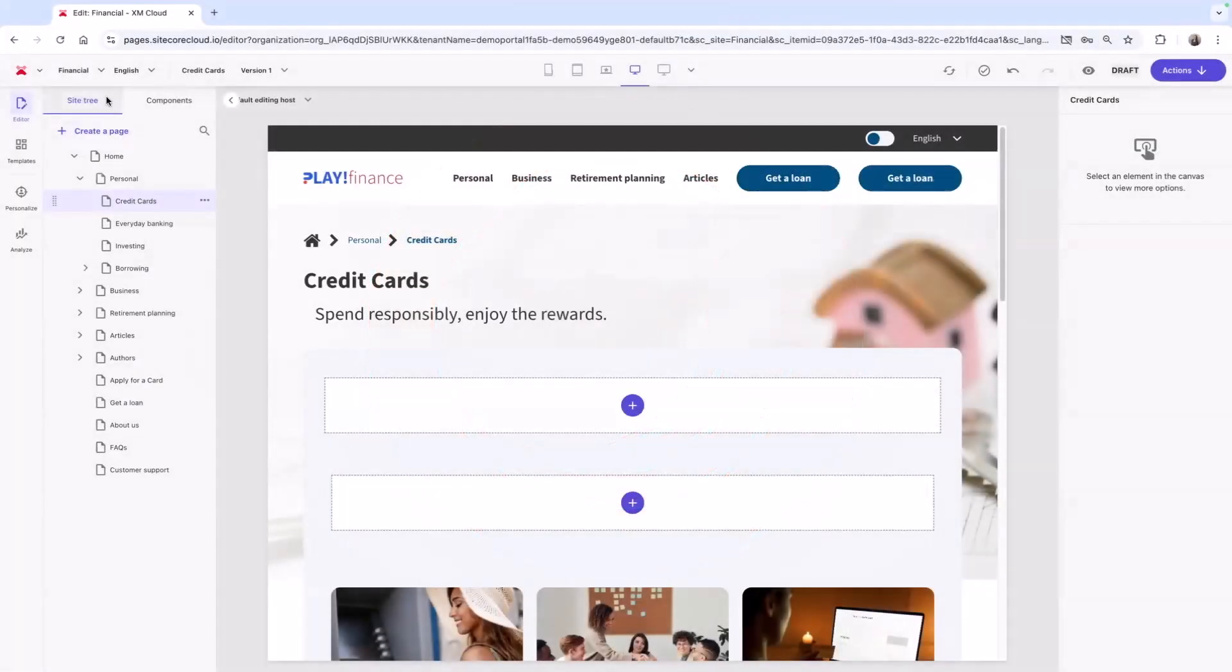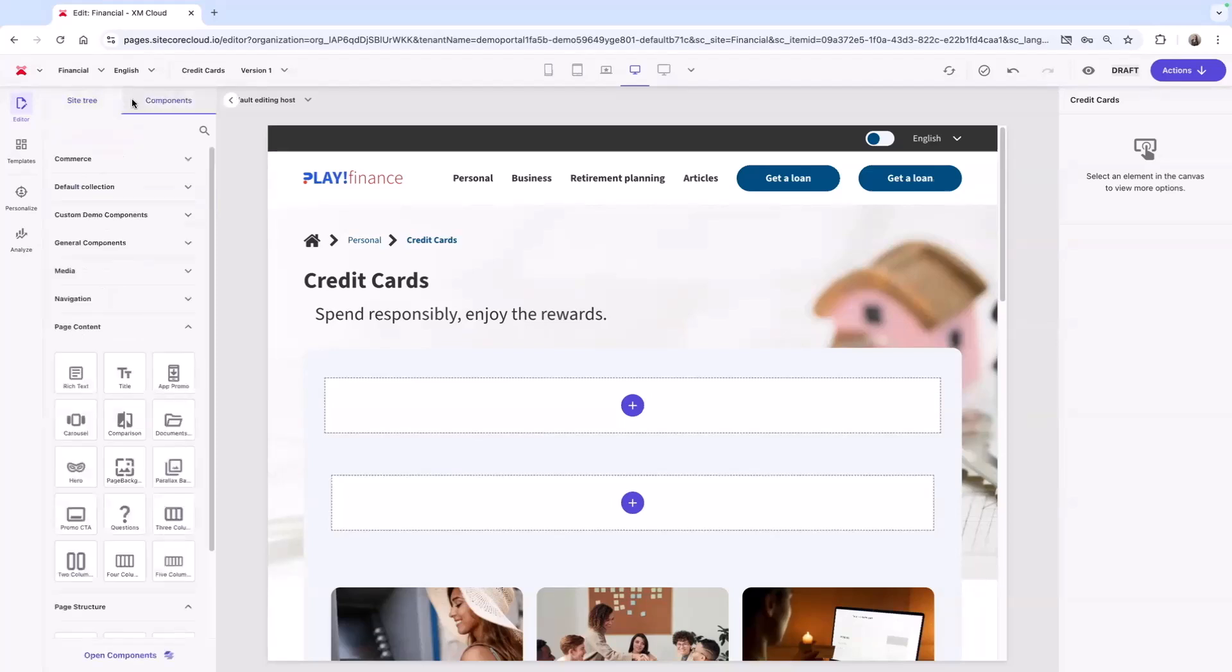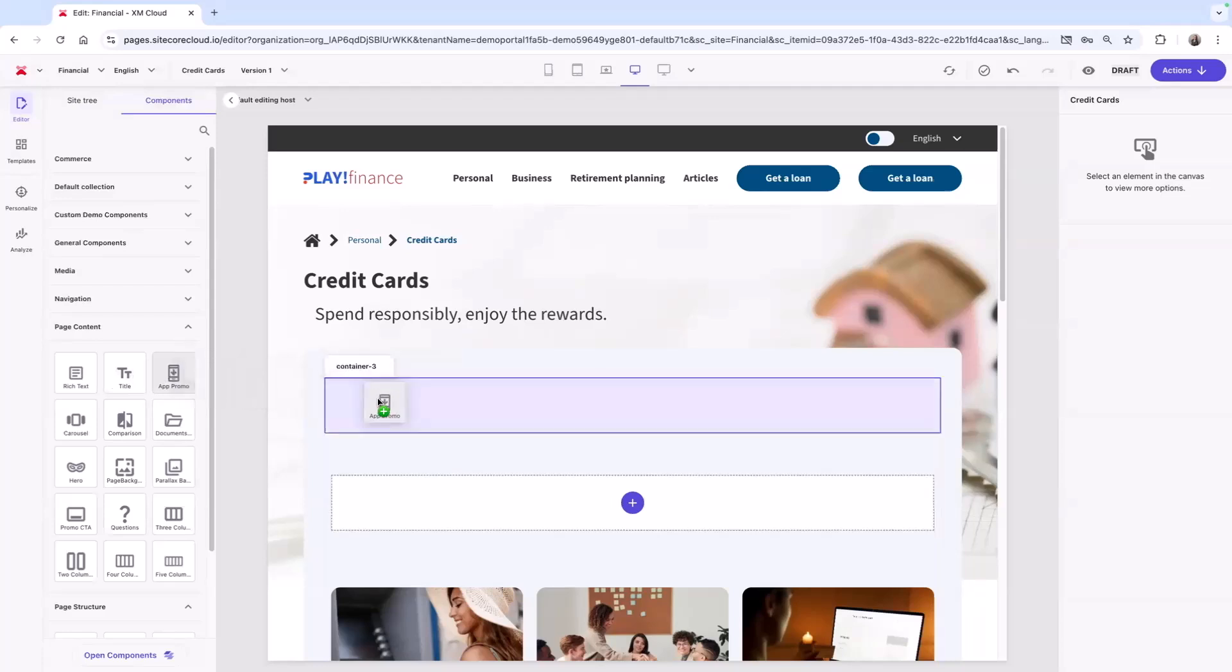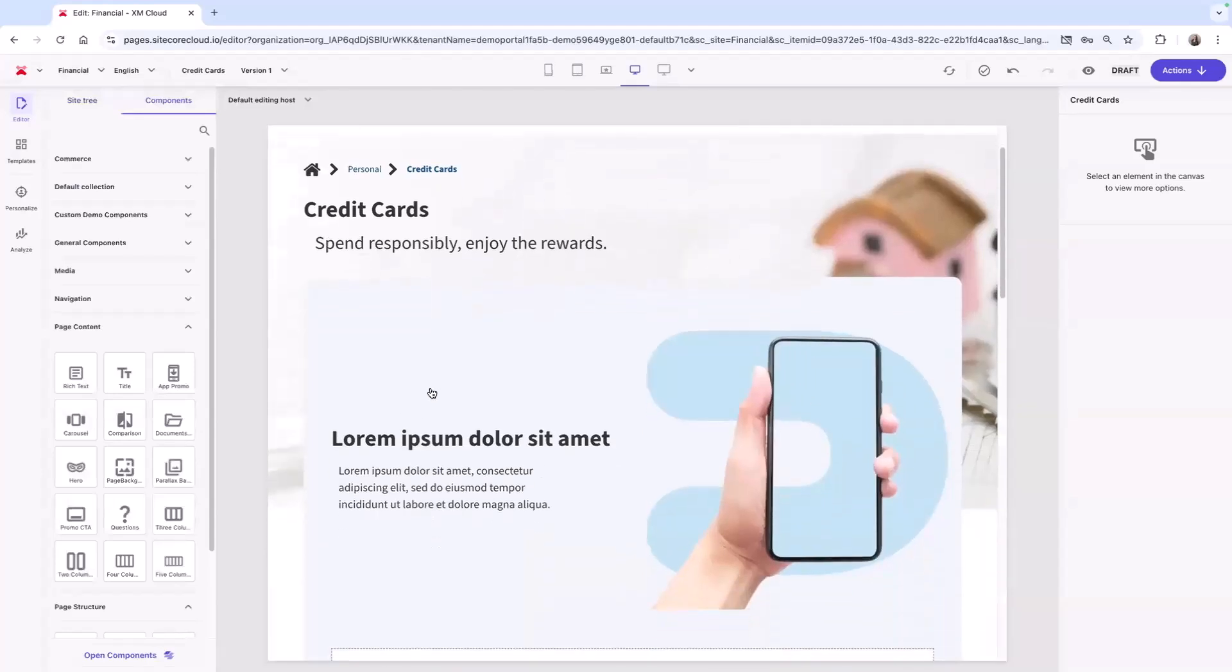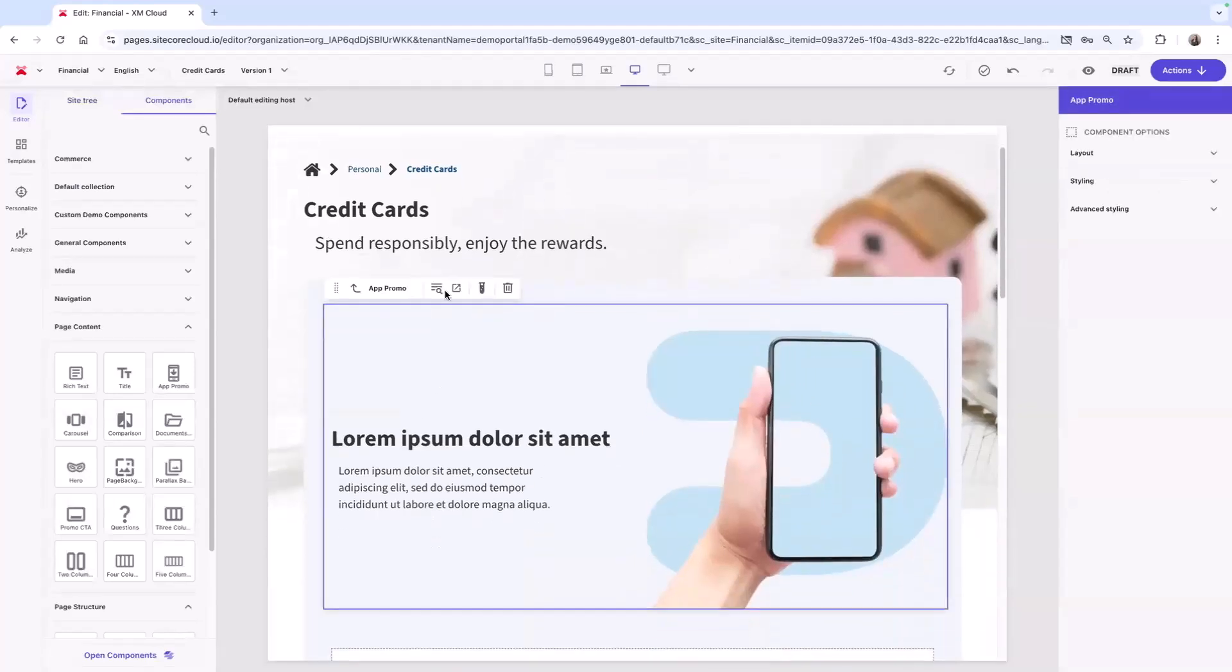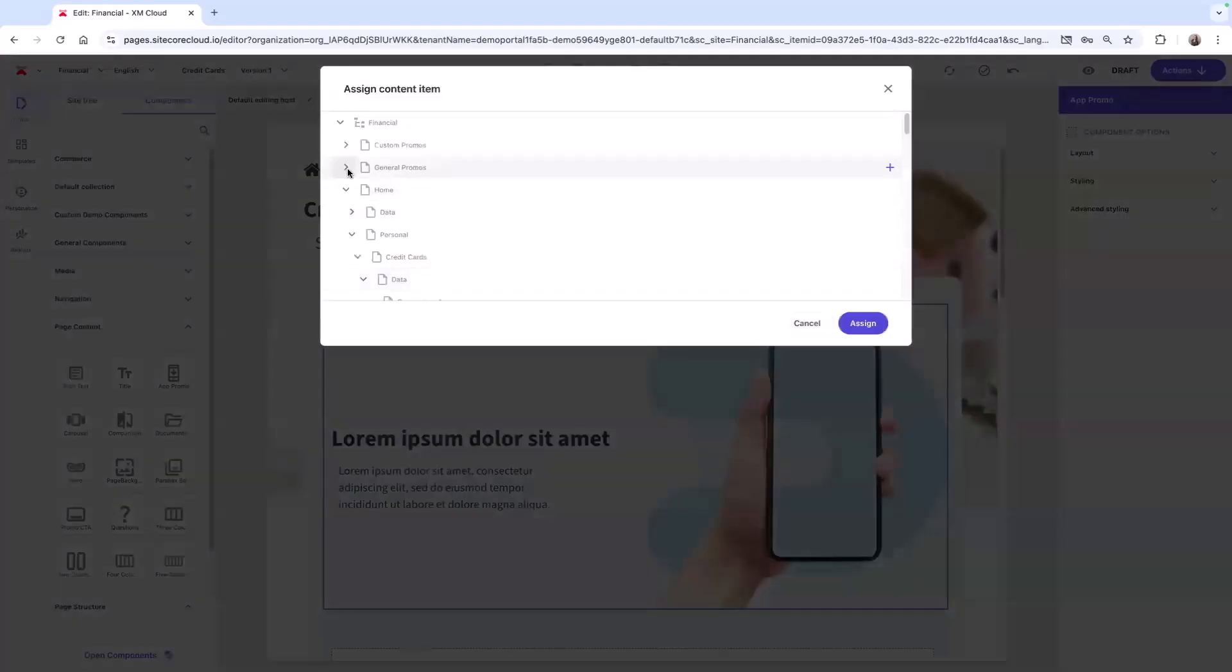Here is the WYSIWYG authoring experience with a simple, intuitive design for quick page building. The component library provides everything in one place, including components from my developers and those I've built in component builder. We can drag and drop those directly onto the page and then map those components to pre-written content or create our own.